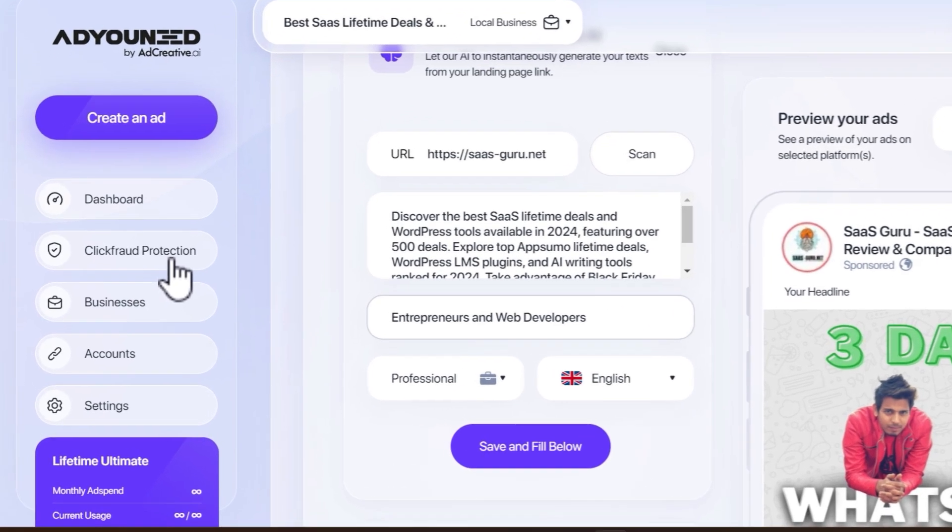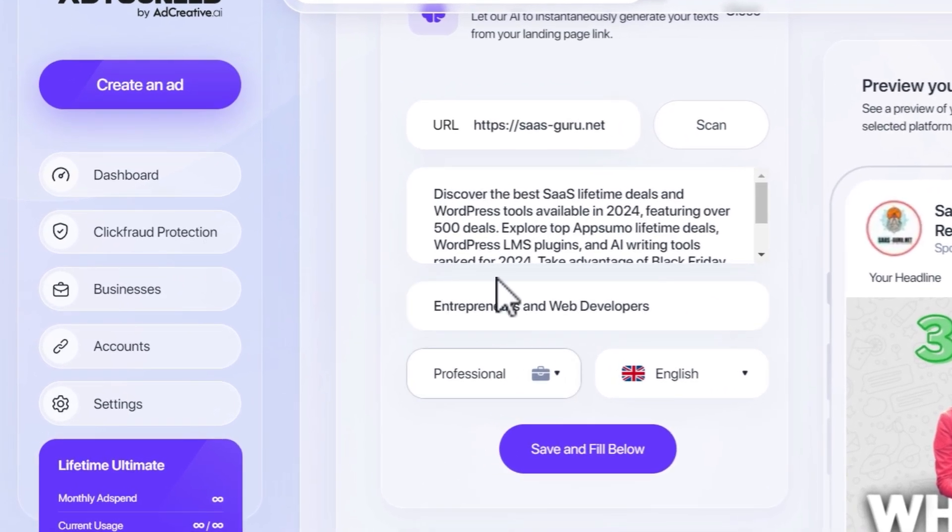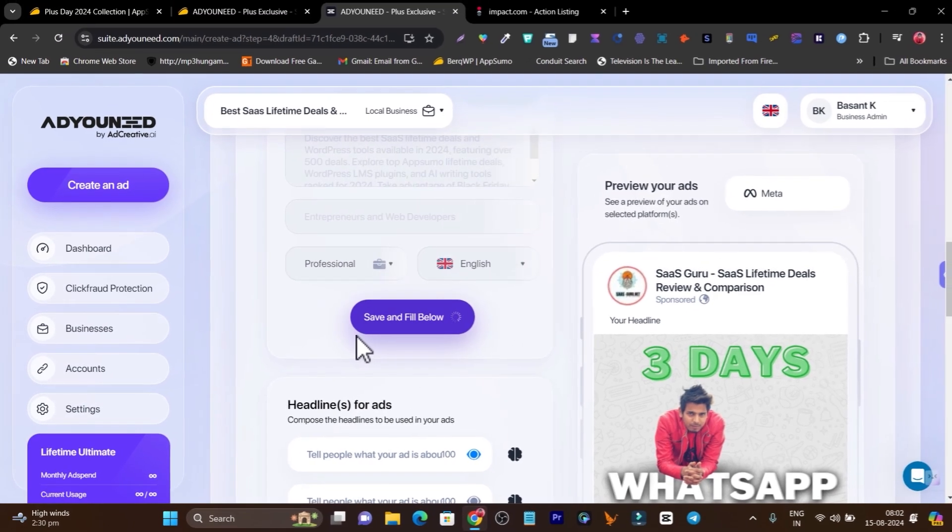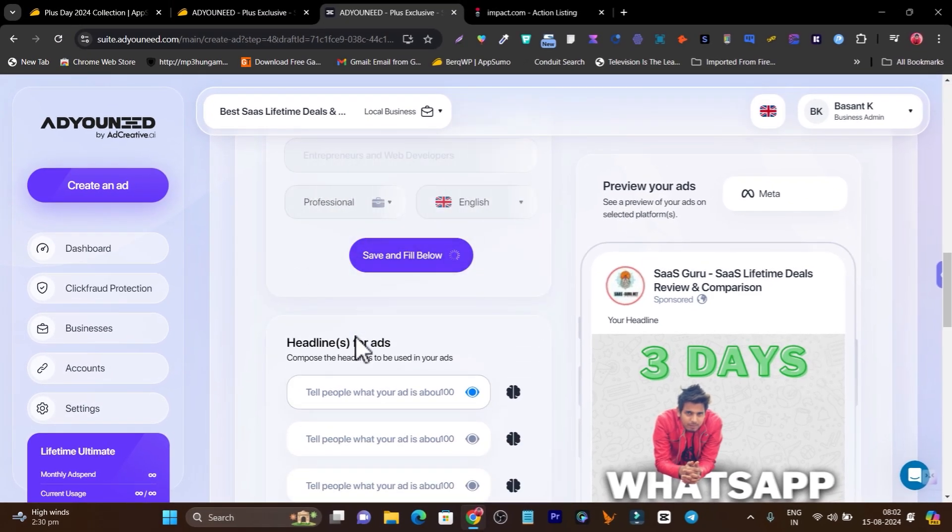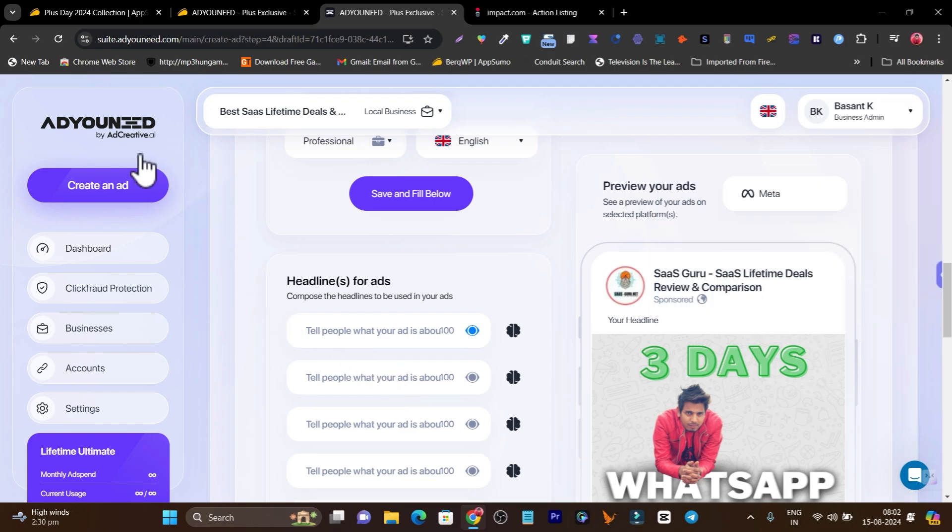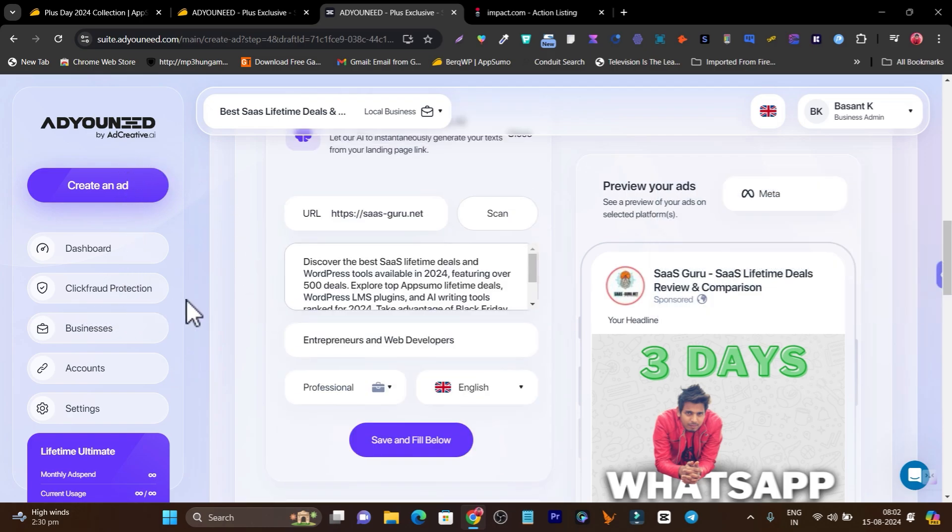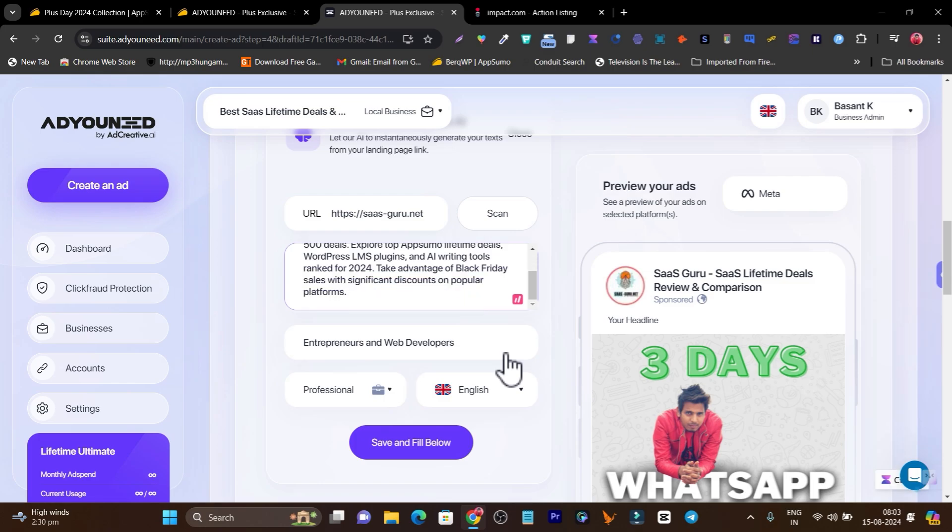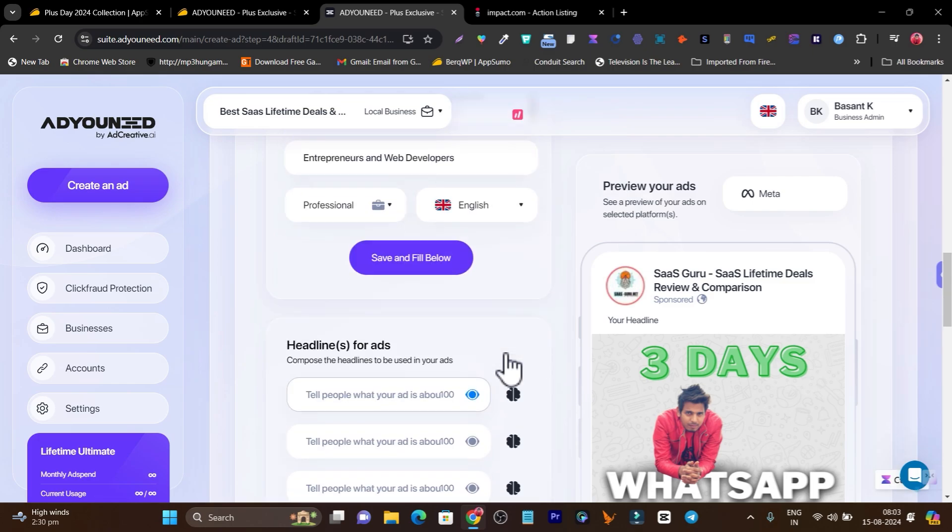It got the description, it got the headline, it got the tone and language. Let me click here on save and fill below. I've clicked here and now within a few seconds... I think there's some issue going on with their server, that's why this string error is showing, but no worries we can also fill out manually. I just have to copy paste a few words here. Let me copy this one and paste here.